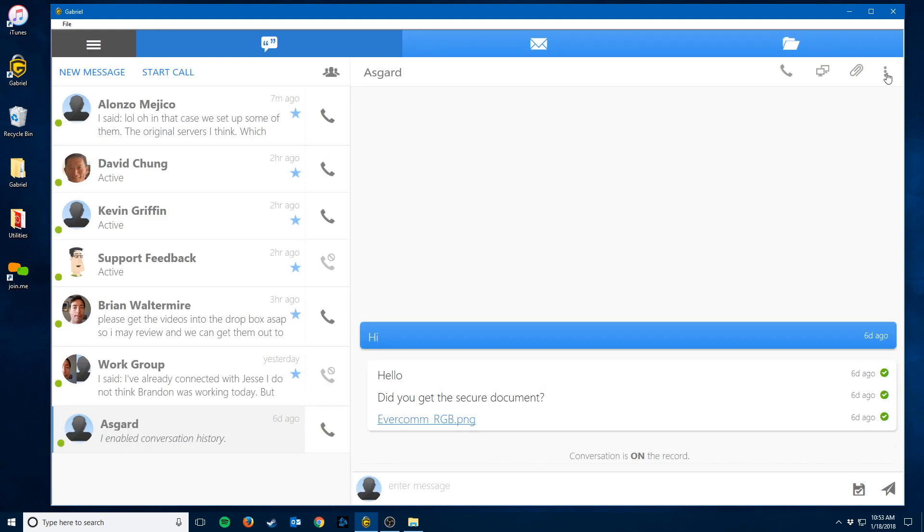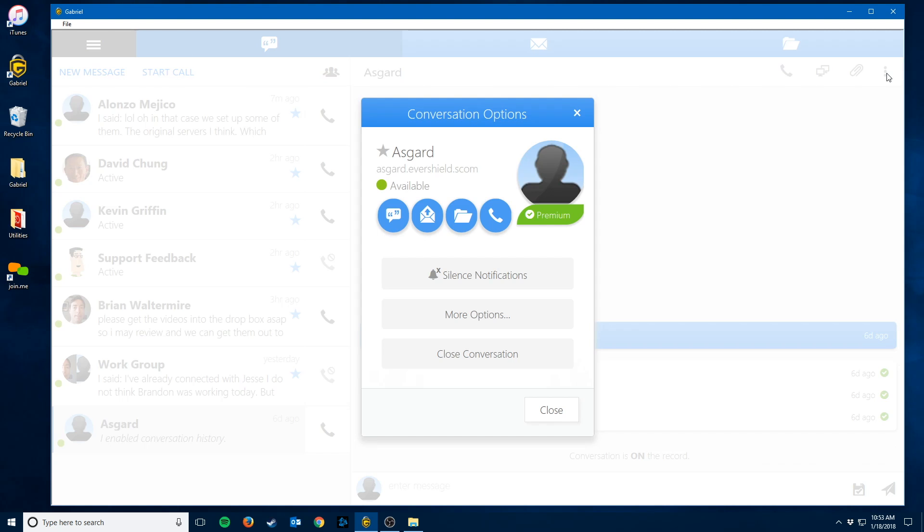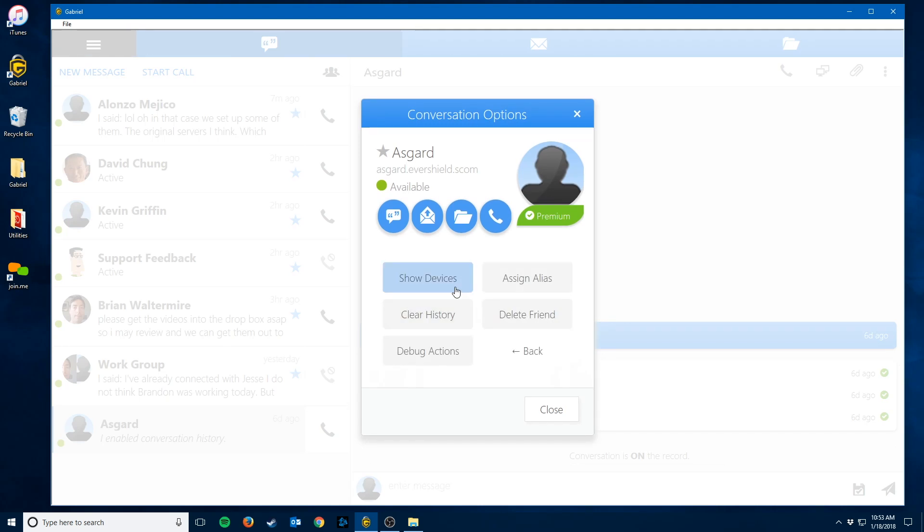The final three dots on the right here gives you the advanced options for the conversation. You can silence people if you wish to not be disturbed, hit more options to assign an alias to this person if you know them by a different name, or you can remove friends this way as well with the delete friend button.